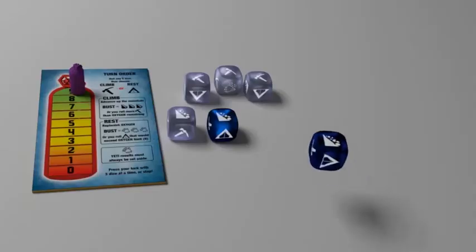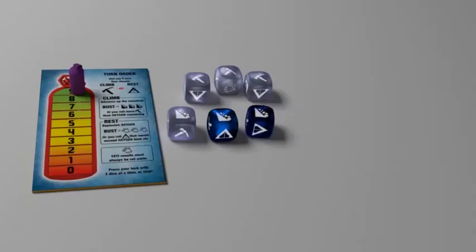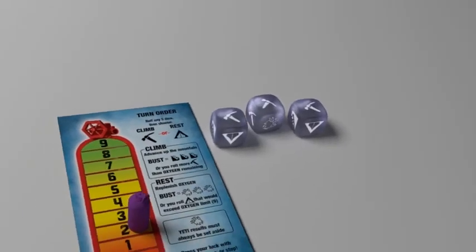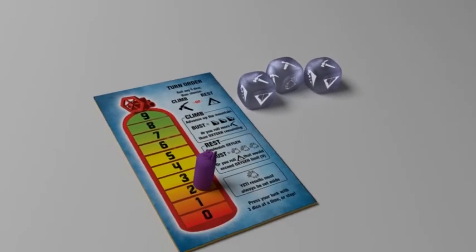While climbing, if you accumulate three or more avalanche results, you bust, and your turn ends with no movement gain. You will also bust while climbing if you roll more pickaxe symbols than available oxygen.